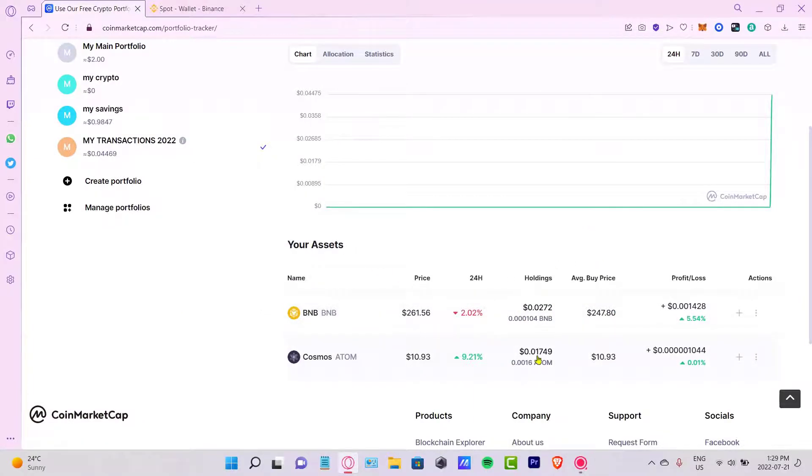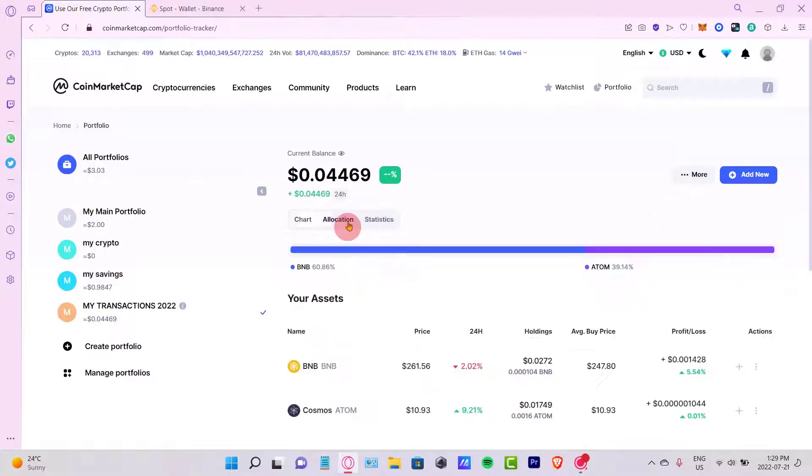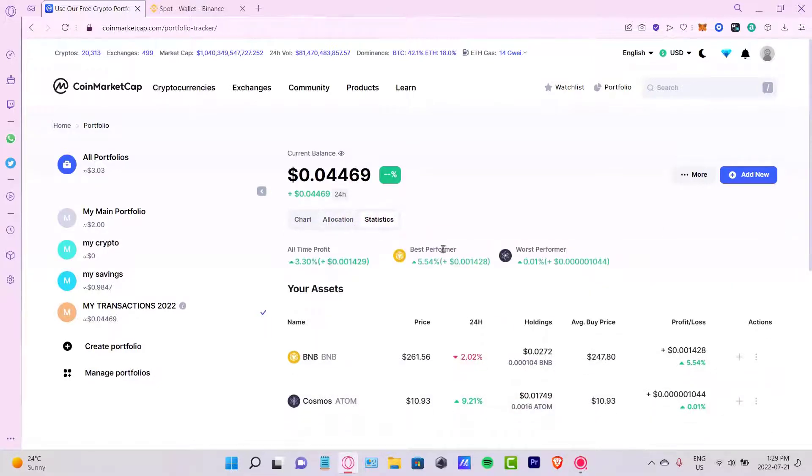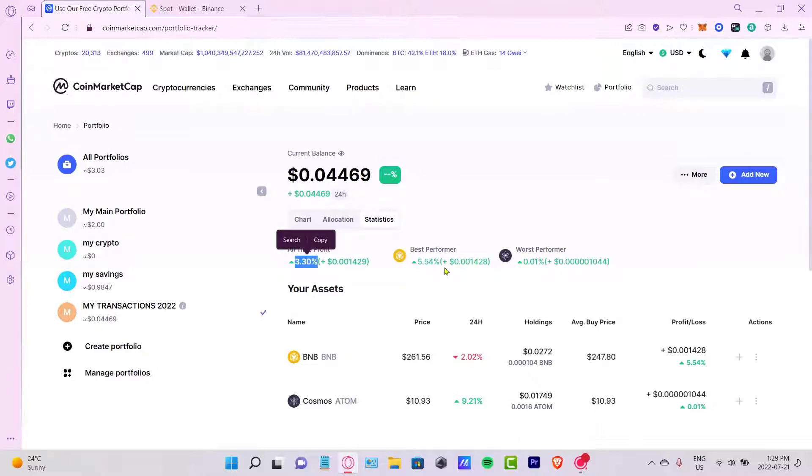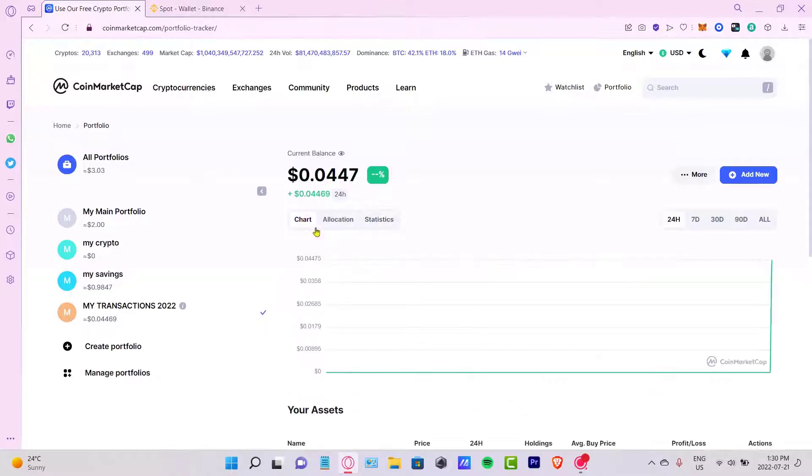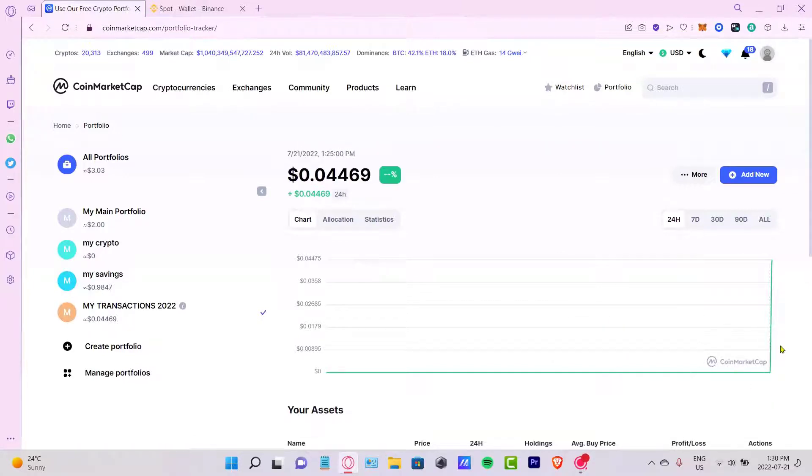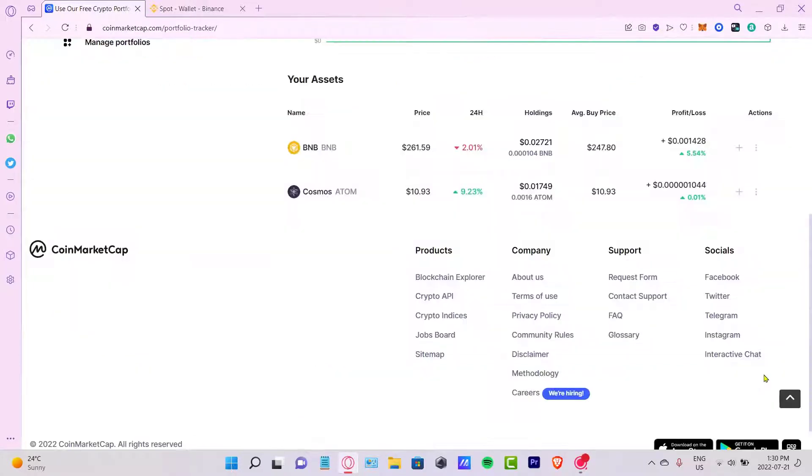This is the current balance. You can see the allocation of both of them and the statistics here. You can see the percent that I can be having, the best performer, and the worst performer. But I'm going to stick around with the chart here. You're going to be seeing day by day how this has been growing or going down and so on.